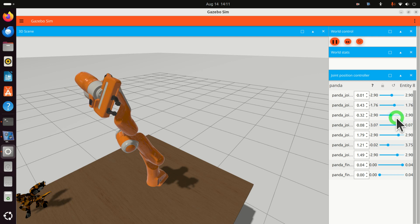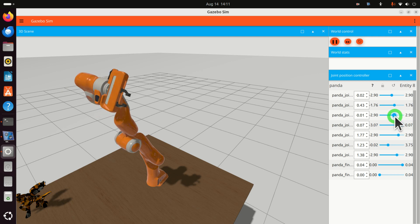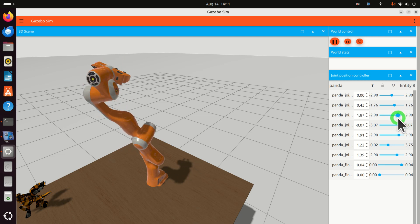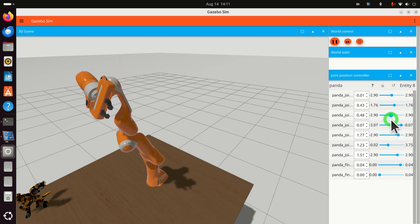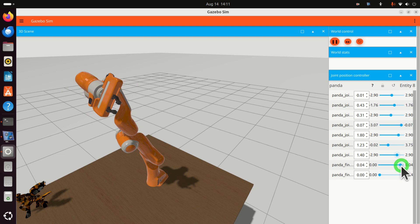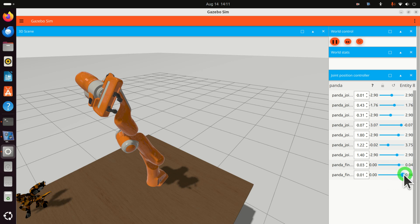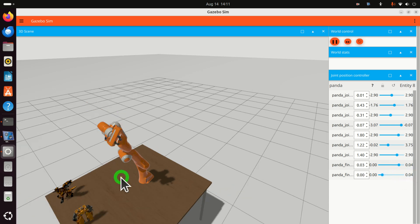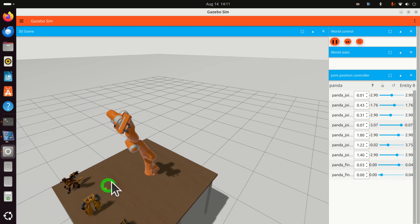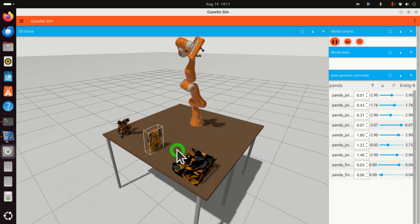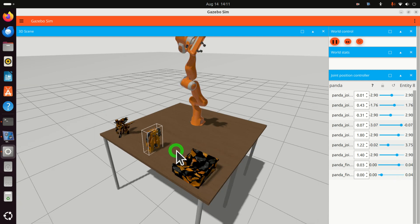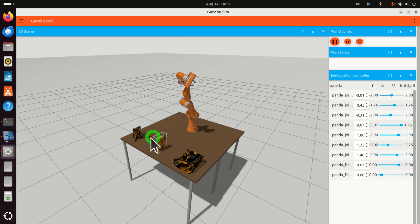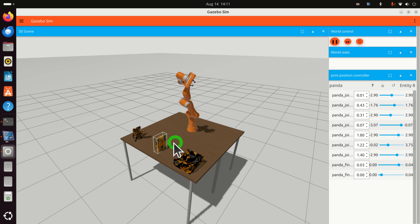You can see that we can control every joint independently. Furthermore, we can open or close the gripper. In addition to this, here on this table you can see several objects. The robot can actually move these objects, pick and place them, and even hit them, and the objects will fall.